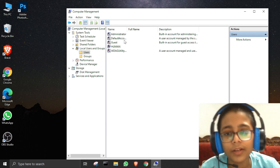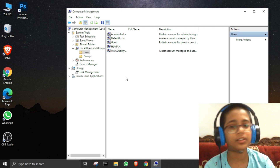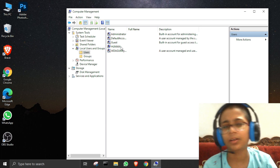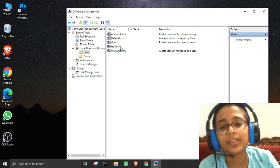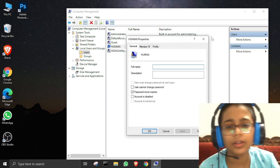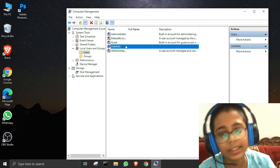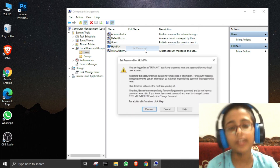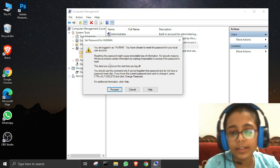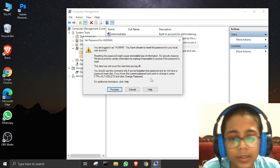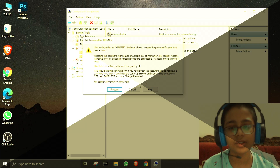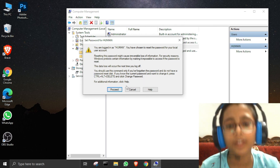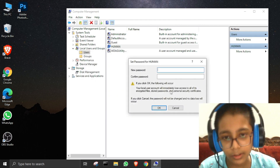Then go to Users. You'll see your PC username — my PC name is 'Human' as you can see. Click on it once — don't double-click or it will show a properties window. Right-click on it and it has many options; you have to click 'Set Password'.